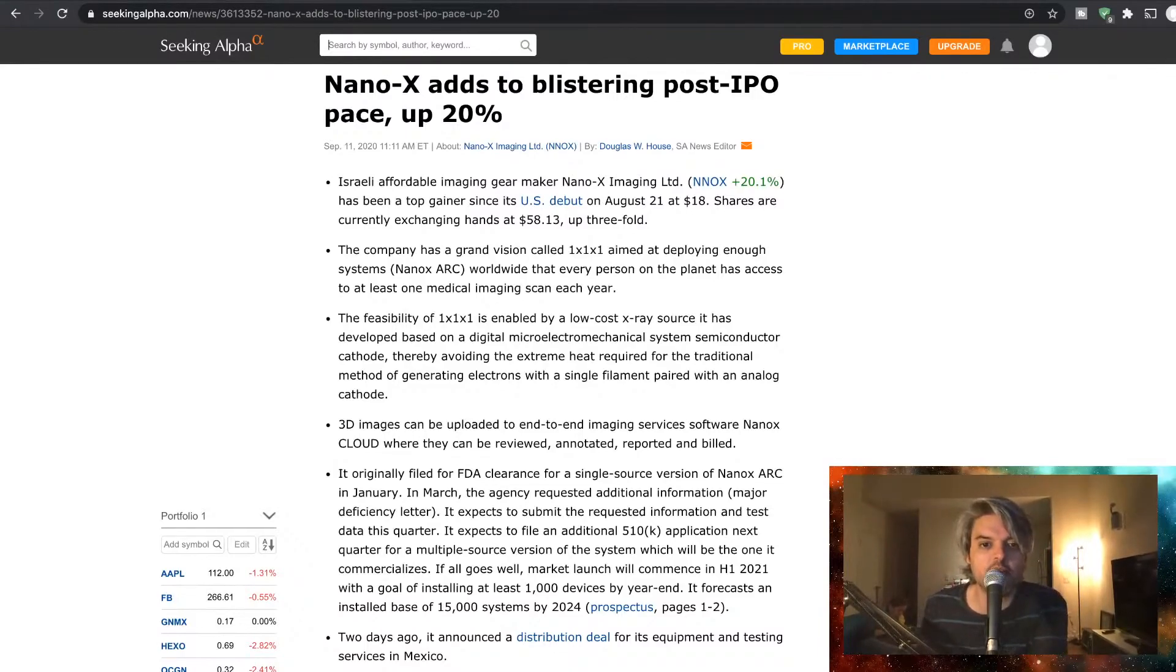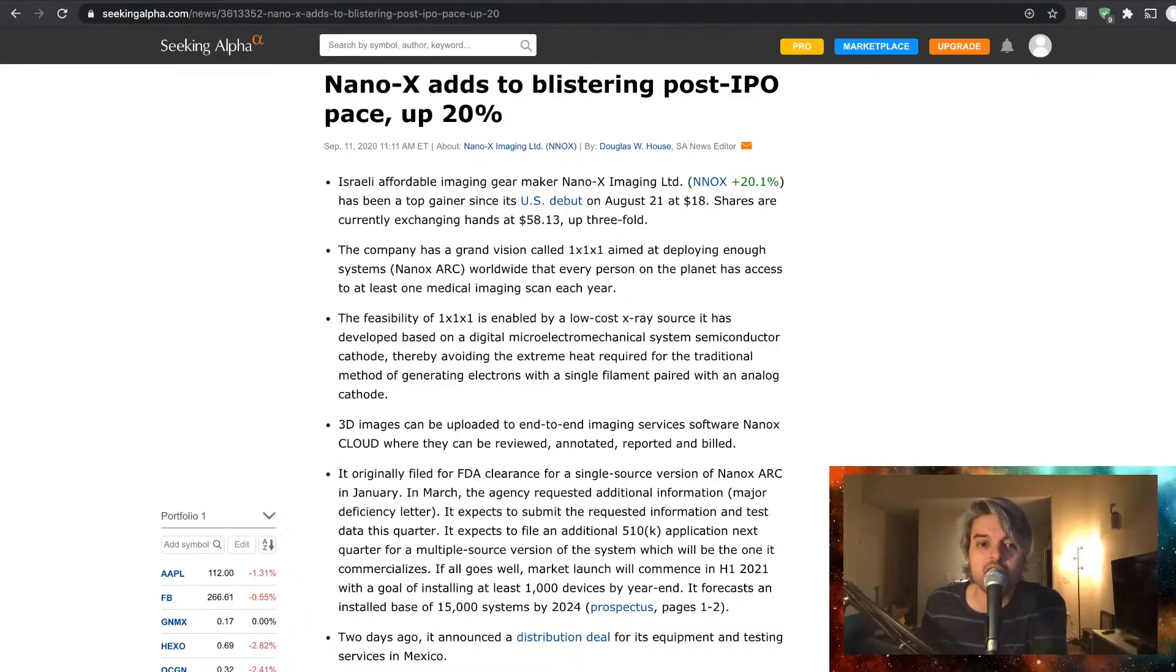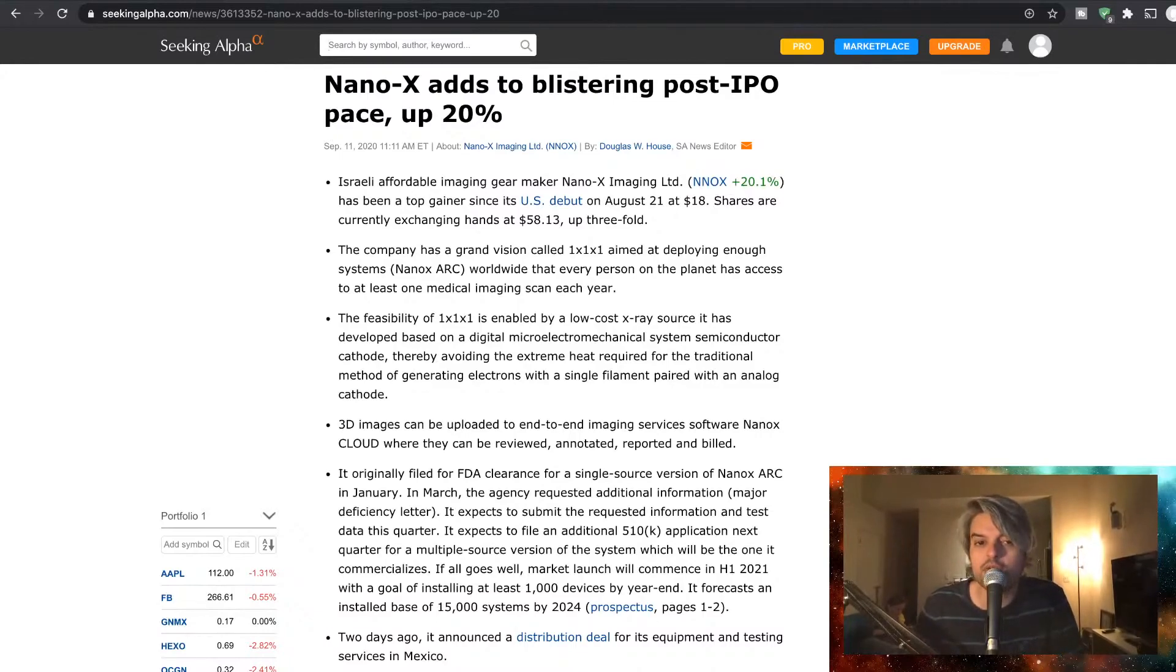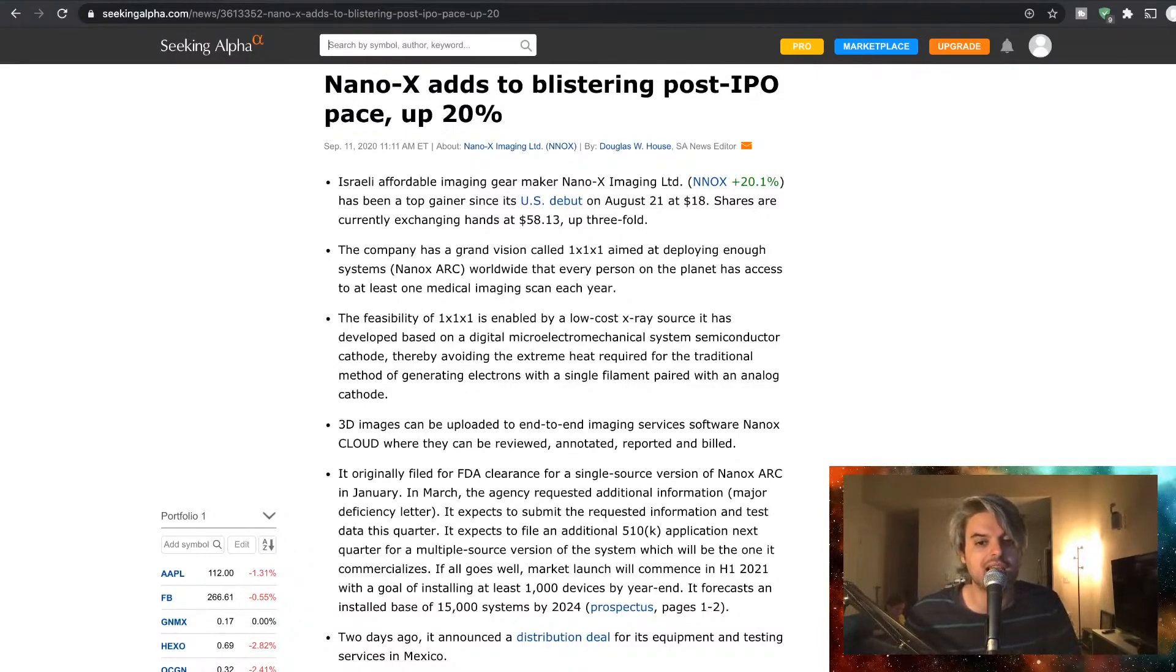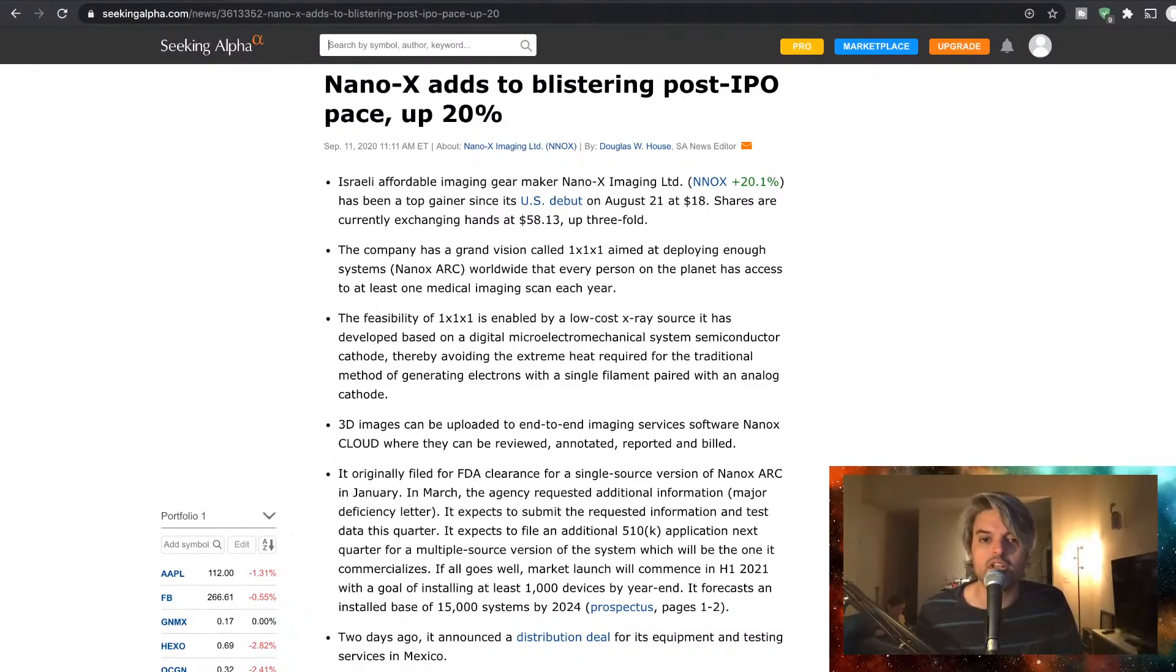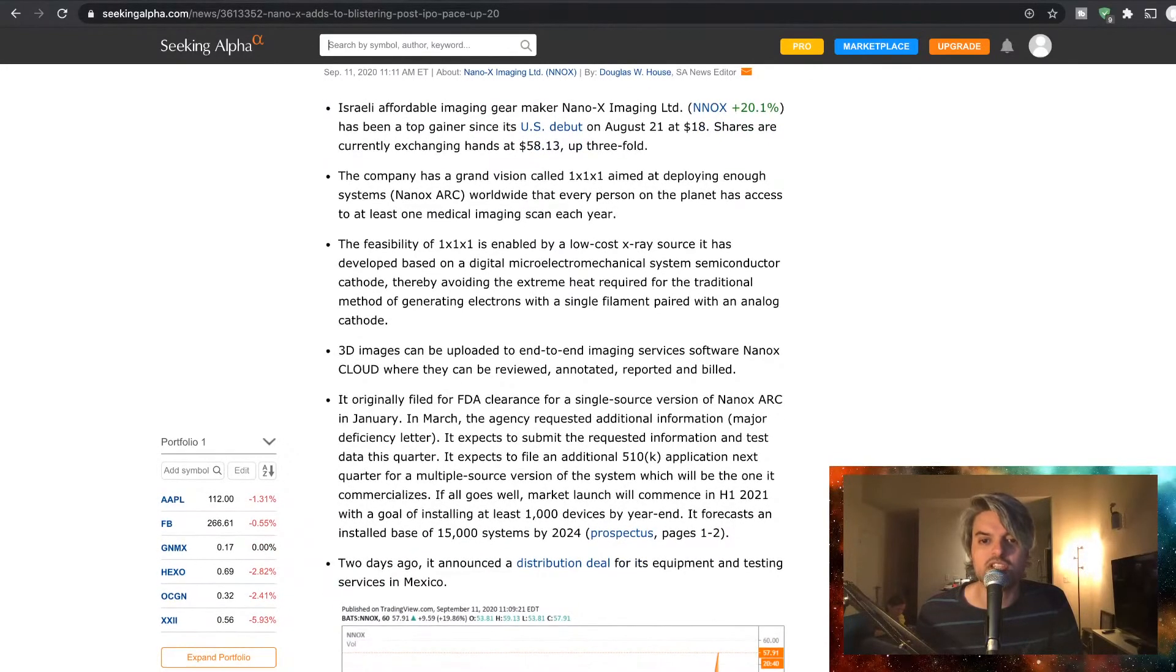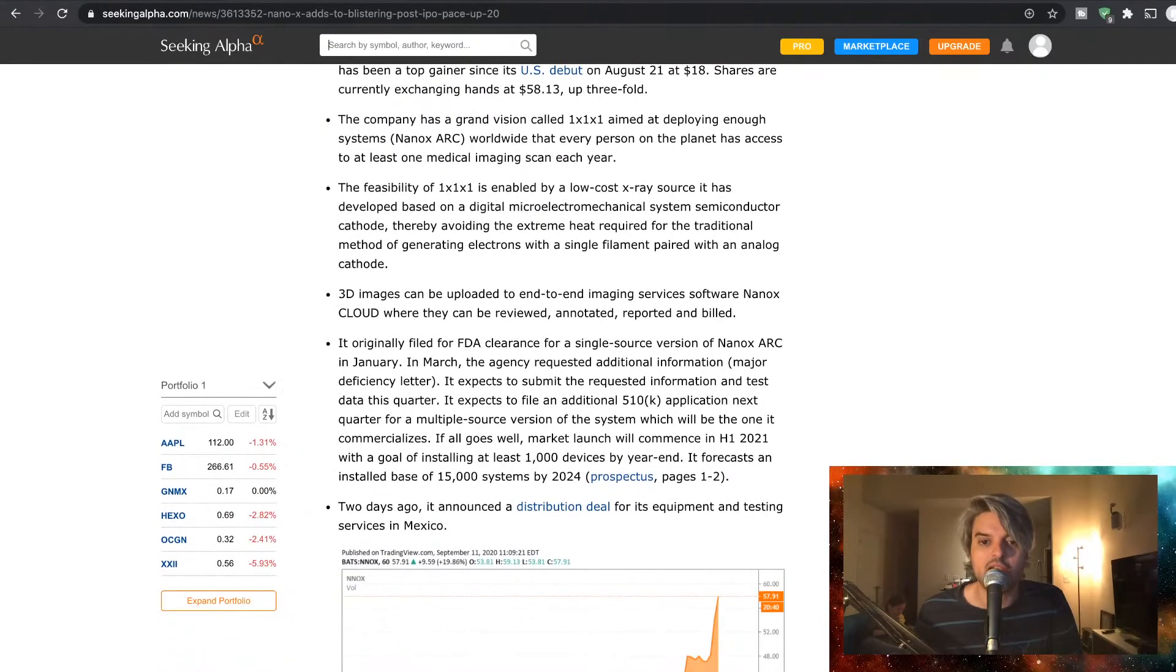The feasibility of 1x1x1x1 is enabled by a low cost X-ray source it has developed based on a digital microelectromechanical system semiconductor cathode, thereby avoiding the extreme heat required for the traditional method of generating electrons with a single filament paired with an analog cathode. 3D images can be uploaded to end-to-end imaging services software NanoX Cloud where they can be reviewed, annotated, reported, and billed.